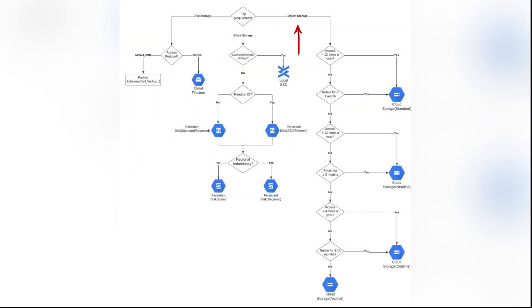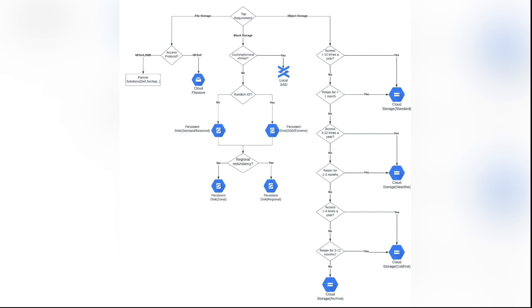If you understand that object storage is what you need, then all you really need to know is the frequency that you will be accessing the data and the data retention duration that you need. There are four object storage options in GCP Cloud Storage available to you: Standard, Nearline, Coldline, and Archive.